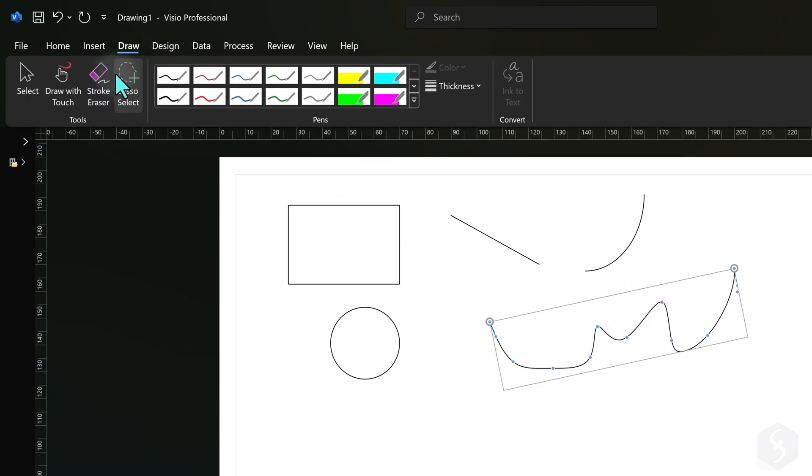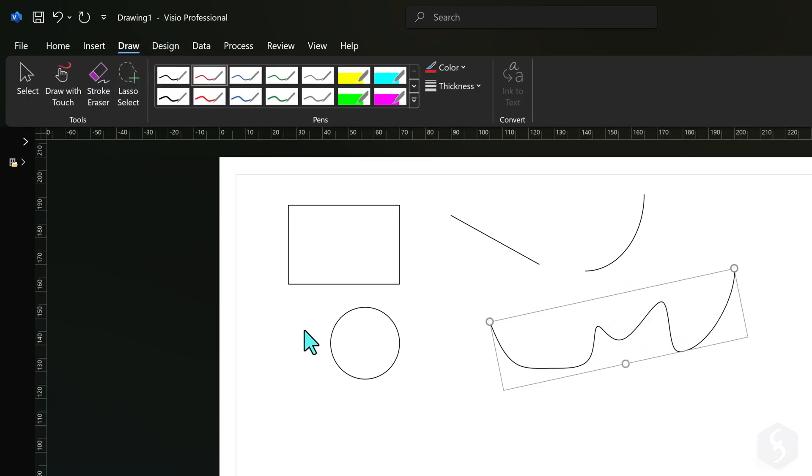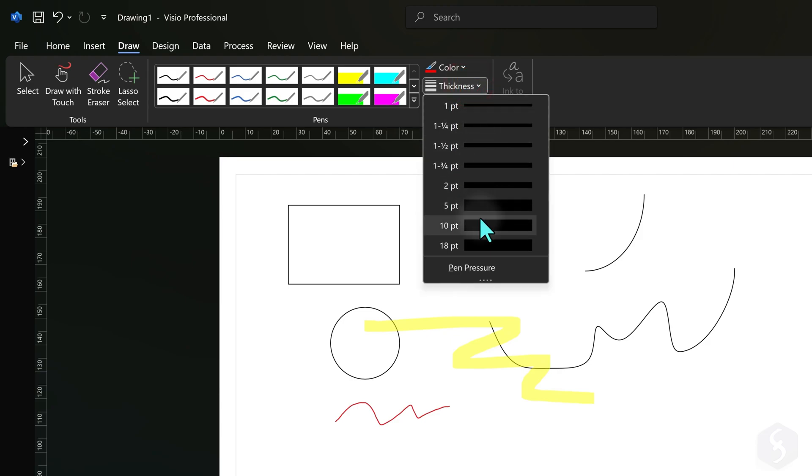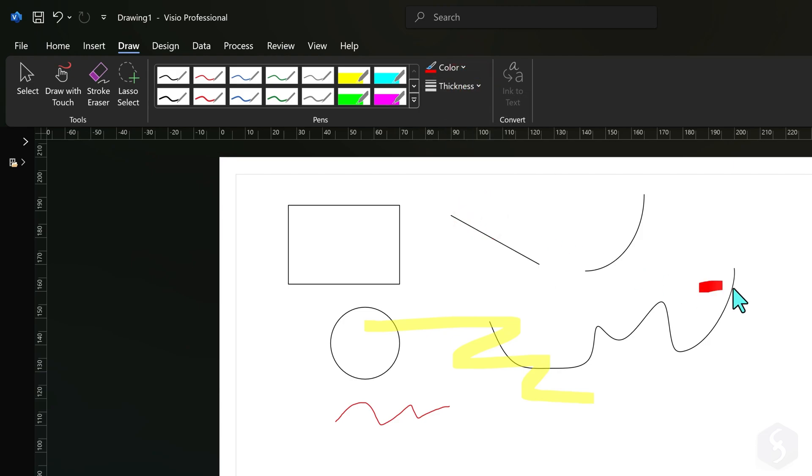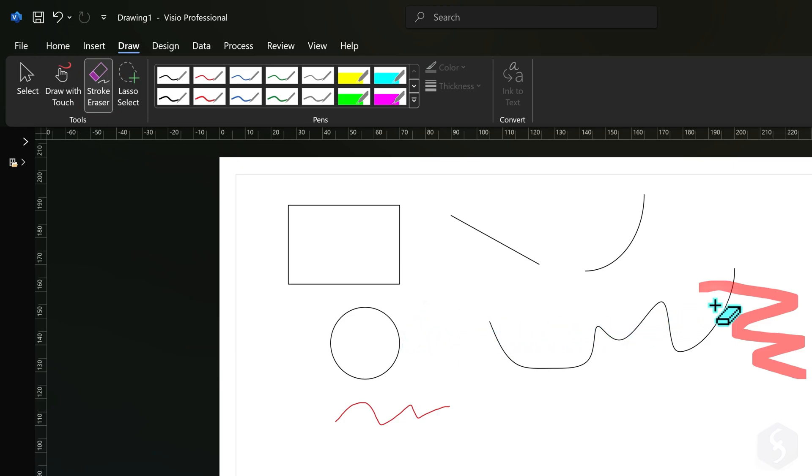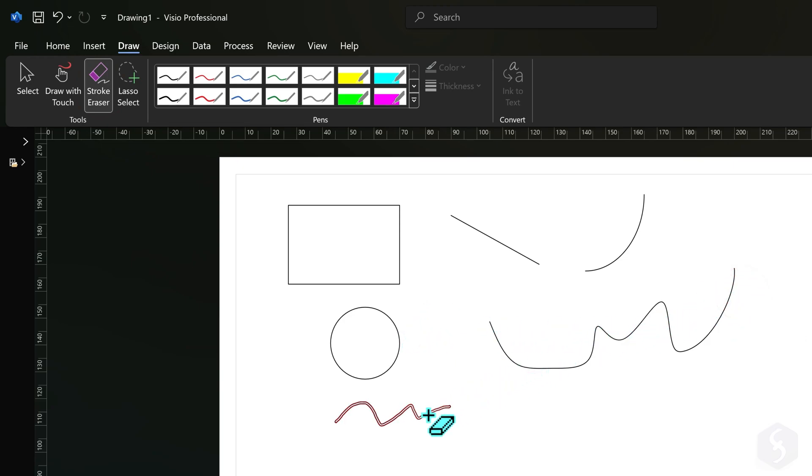Switch to the Draw tab to draw freehand with pens or highlighters, adjusting trace color and thickness at the top. Enable Stroke Eraser to remove any drawing by clicking over these.